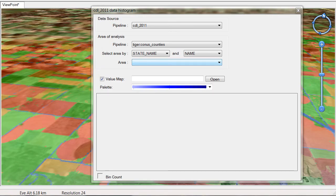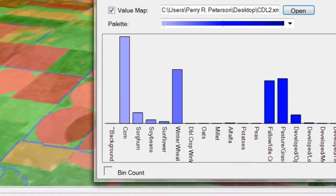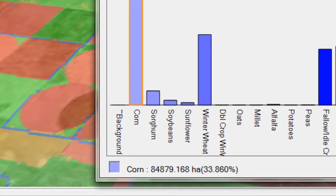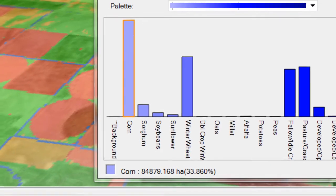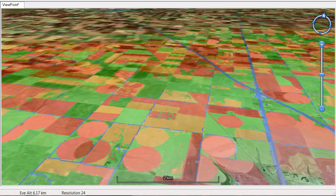The cropland data is charted, and the distribution of the values map to the various crop types in Thomas County, Kansas. Note that corn makes up approximately 85,000 hectares of crop.